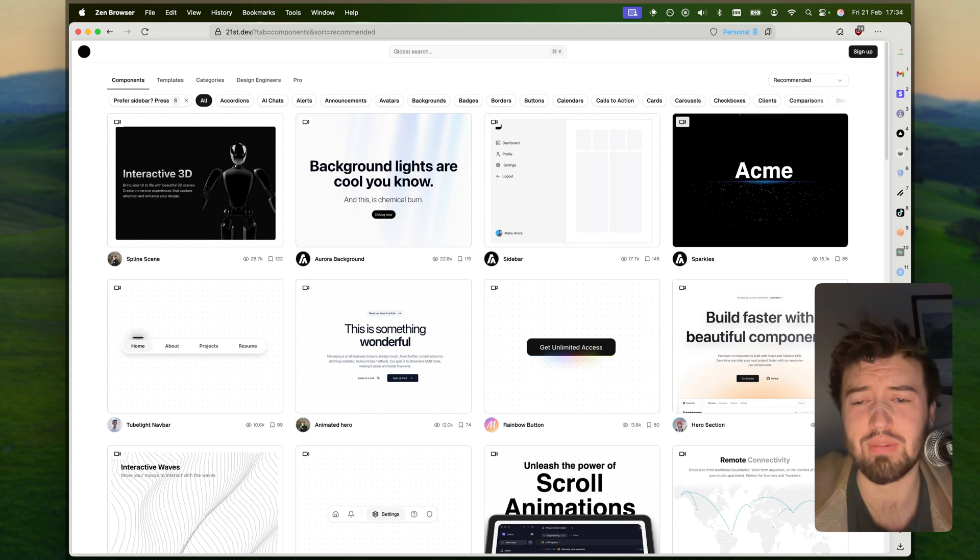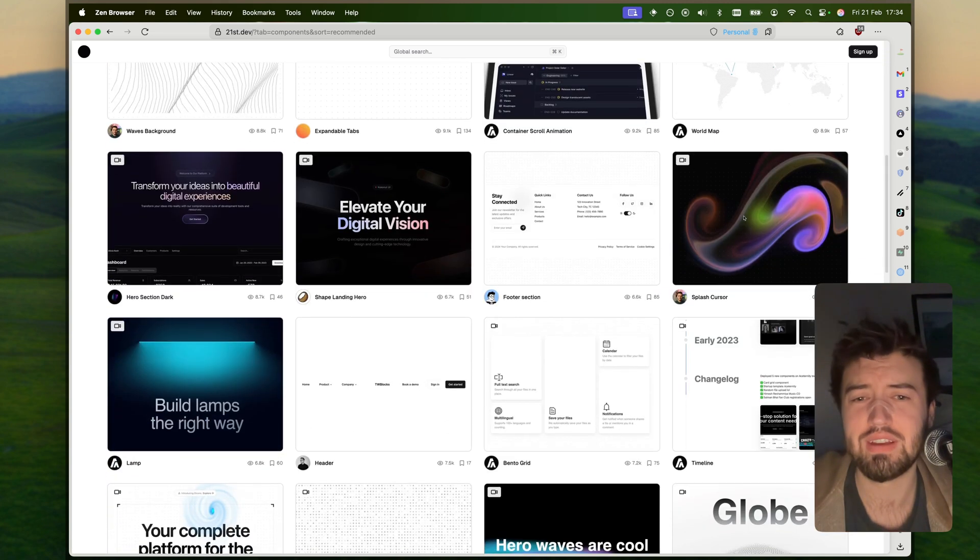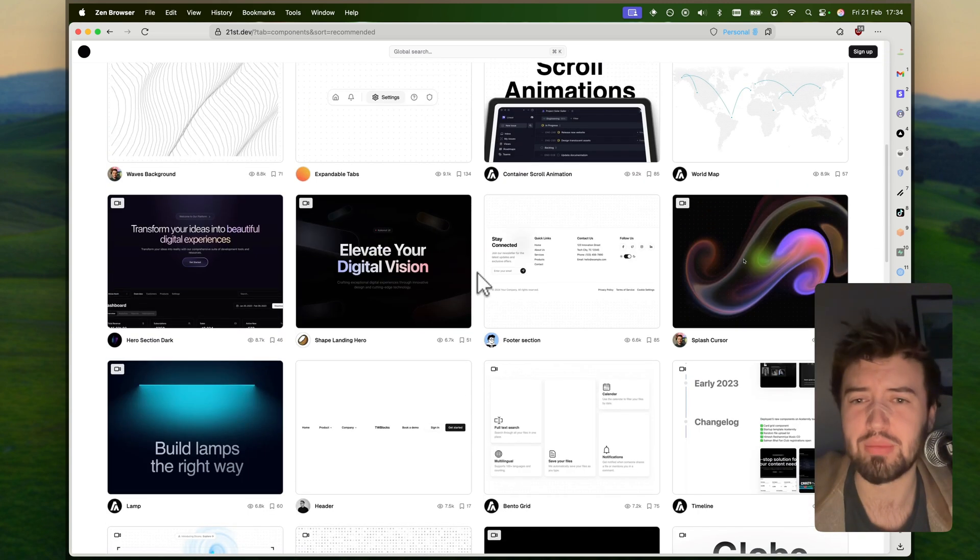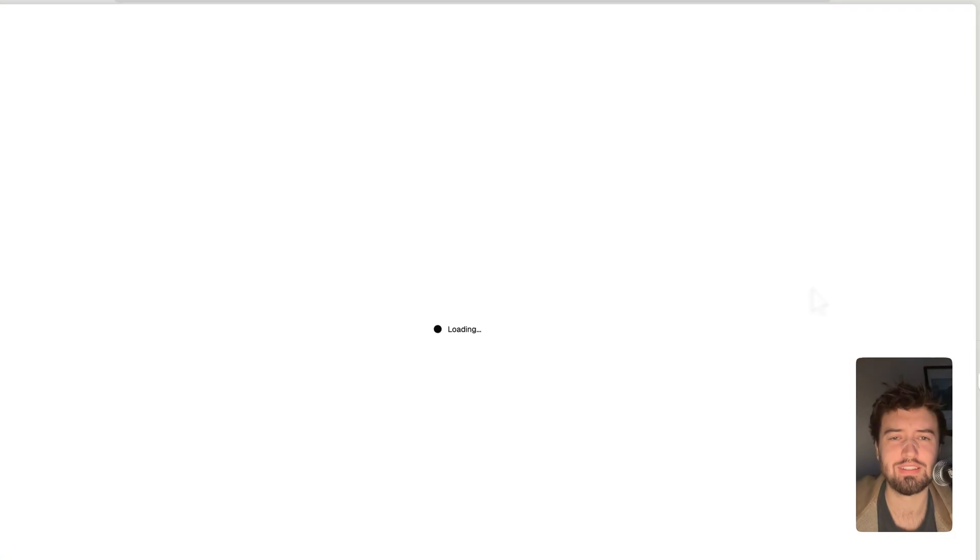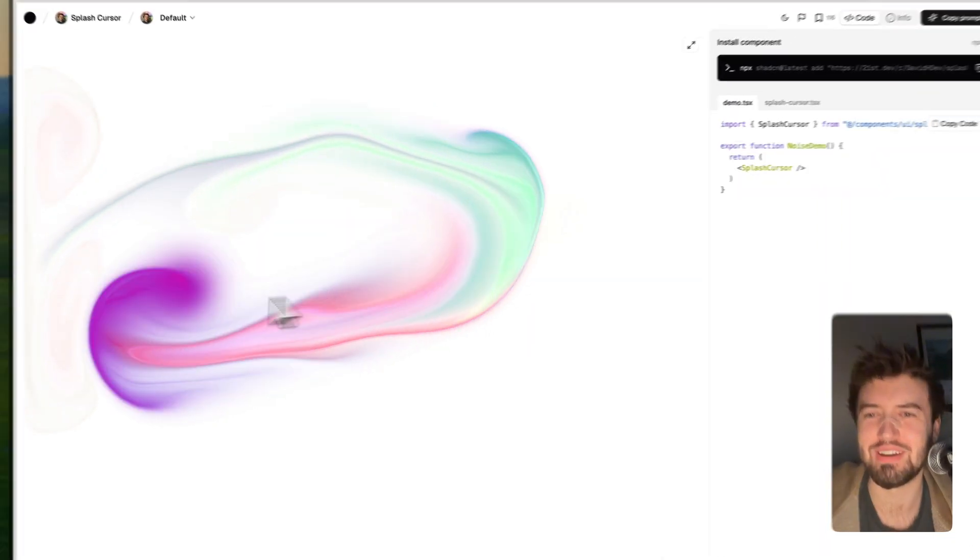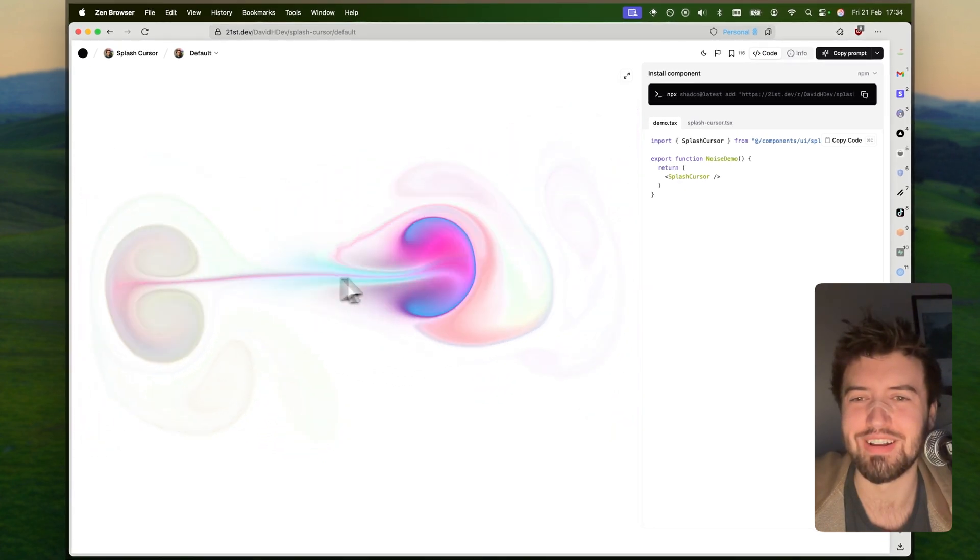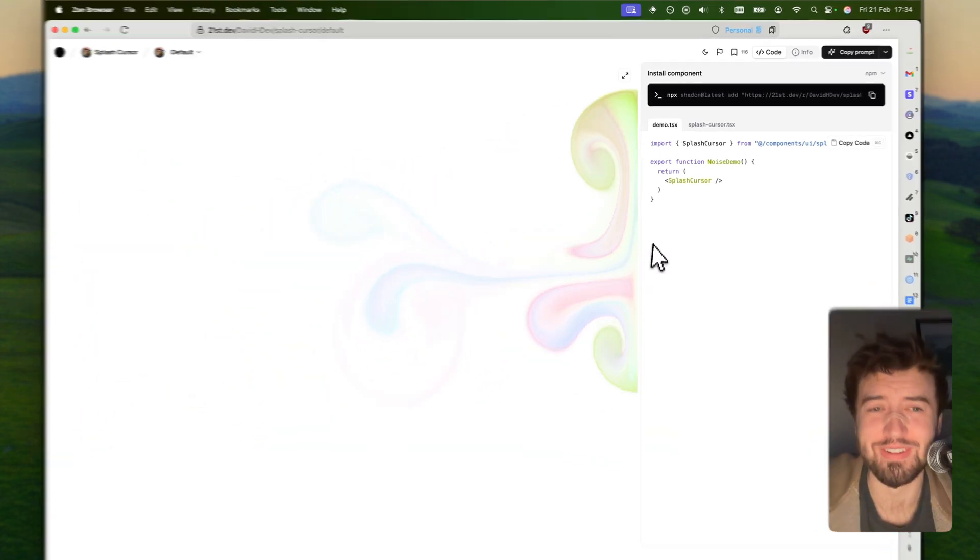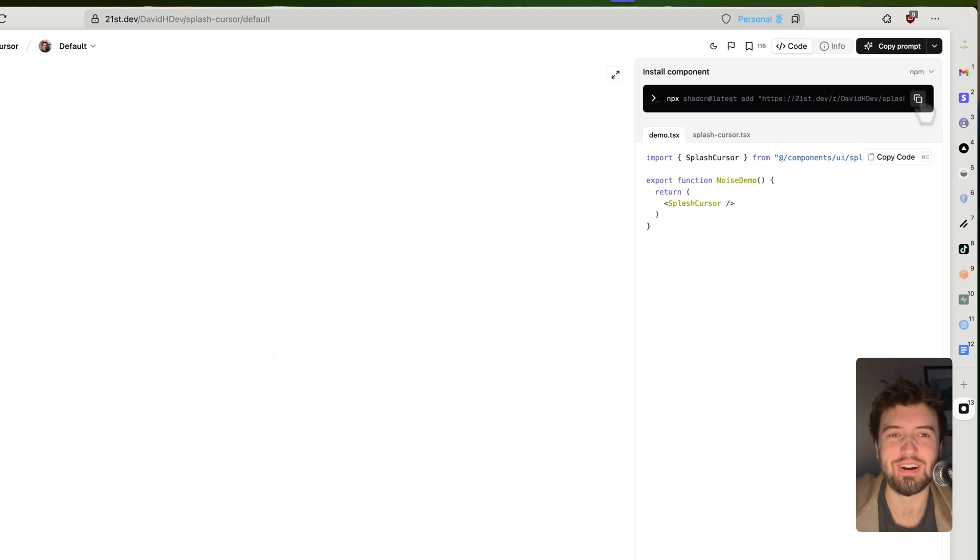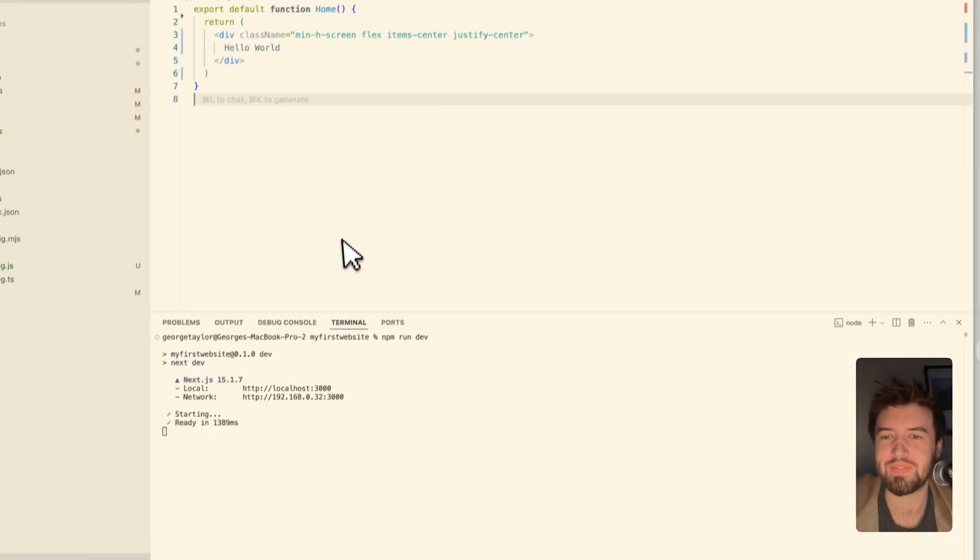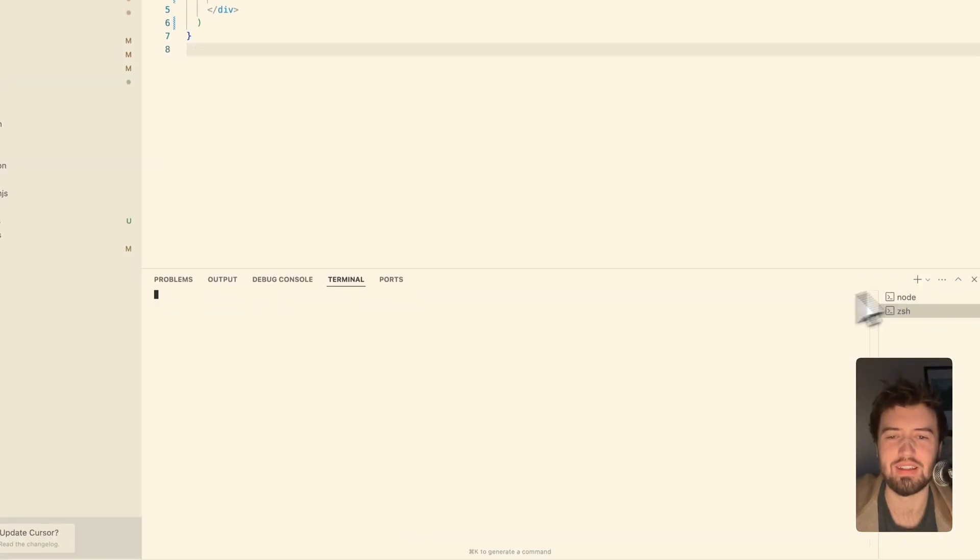And when I say they're easy to implement and easy to get running, I really mean it. So let's get an example. This looks sensational. If we come to the code, we can say install the component, and I've got an empty Next.js project.